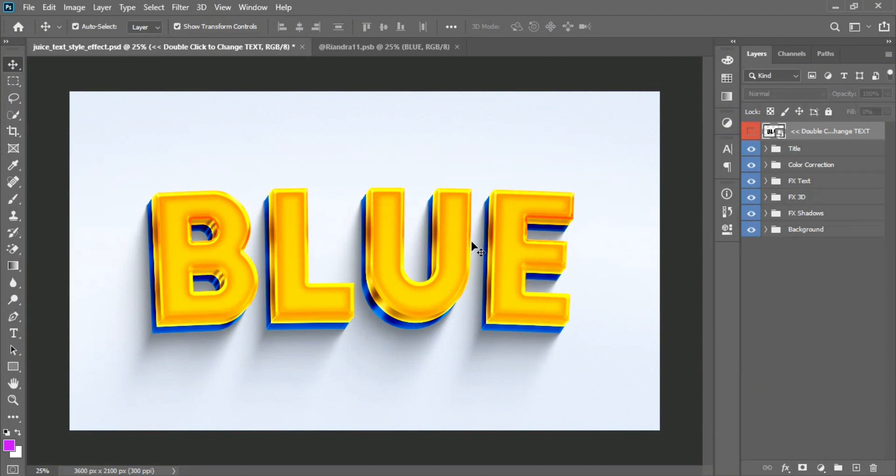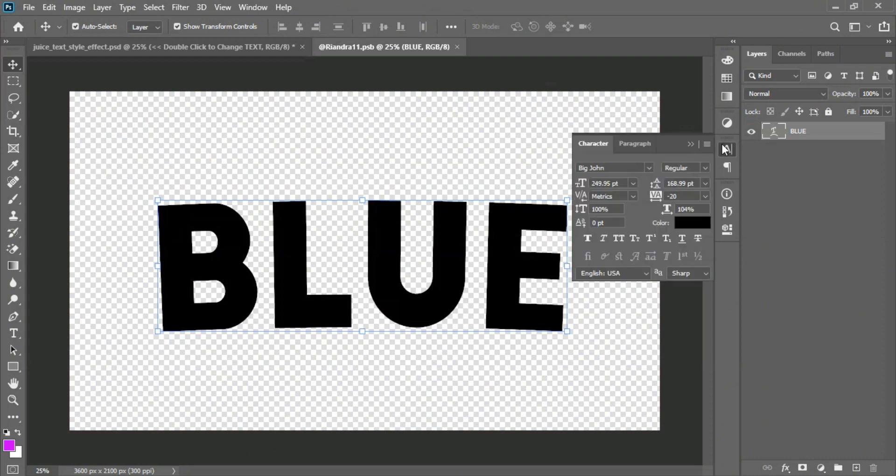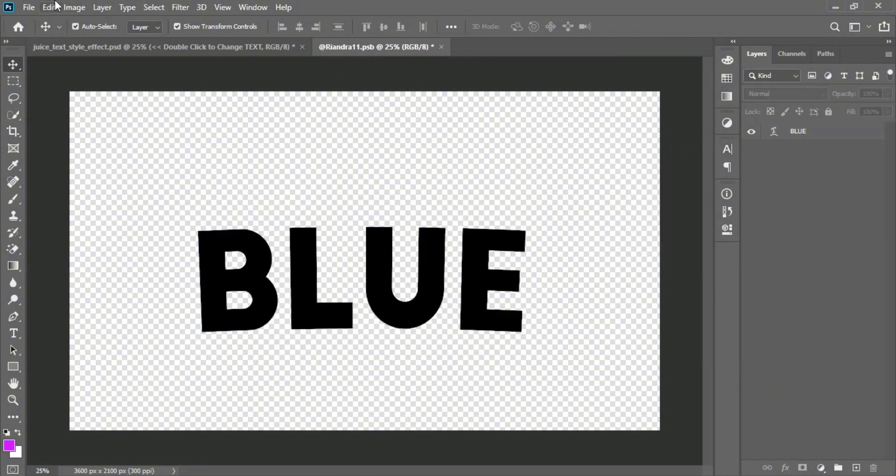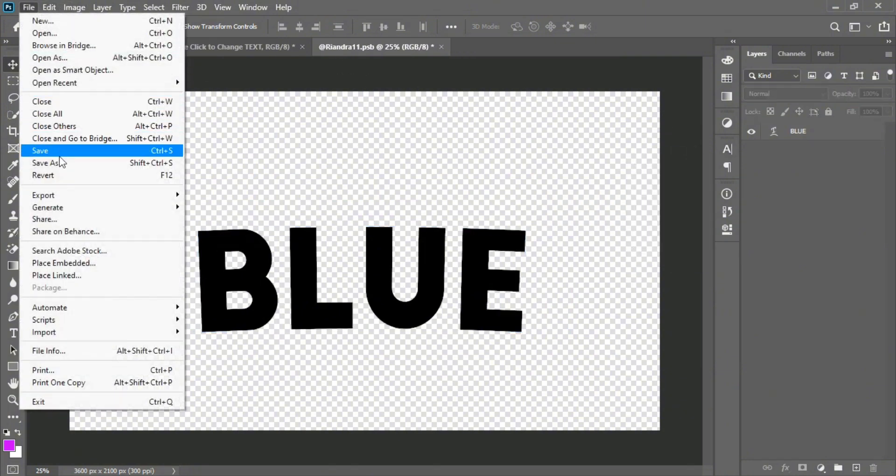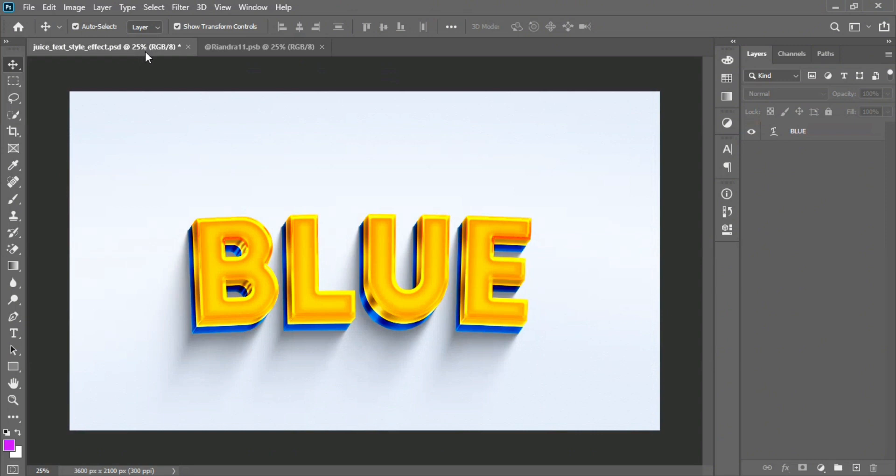Okay, now try to change the text size. Go back to the smart object artboard and click into the text layer. Click into the character option and put a value for the text size. Again, save the work and go back to the main artwork. It's work again.